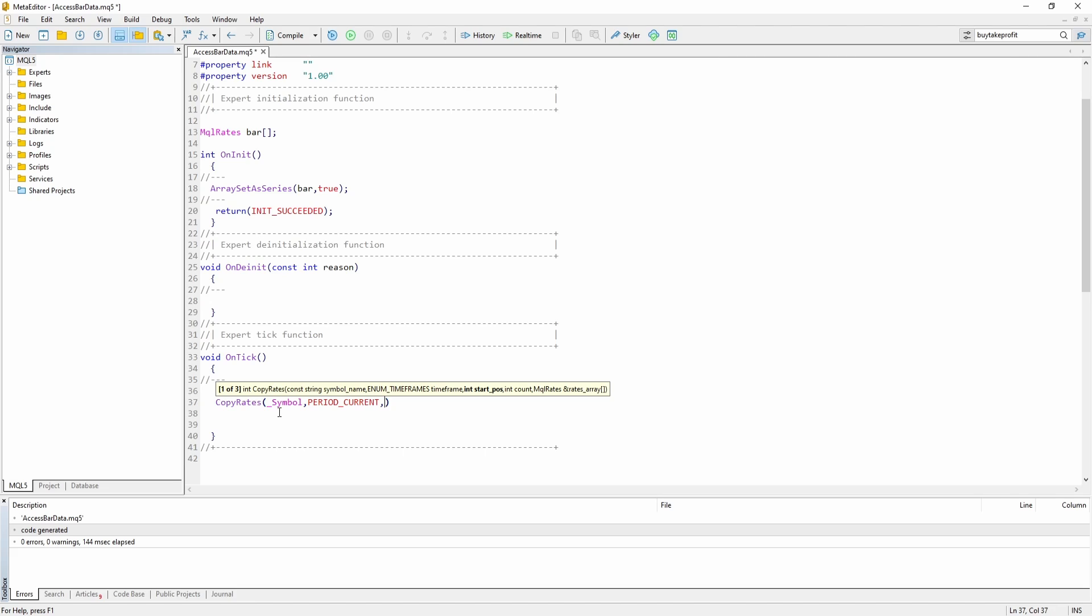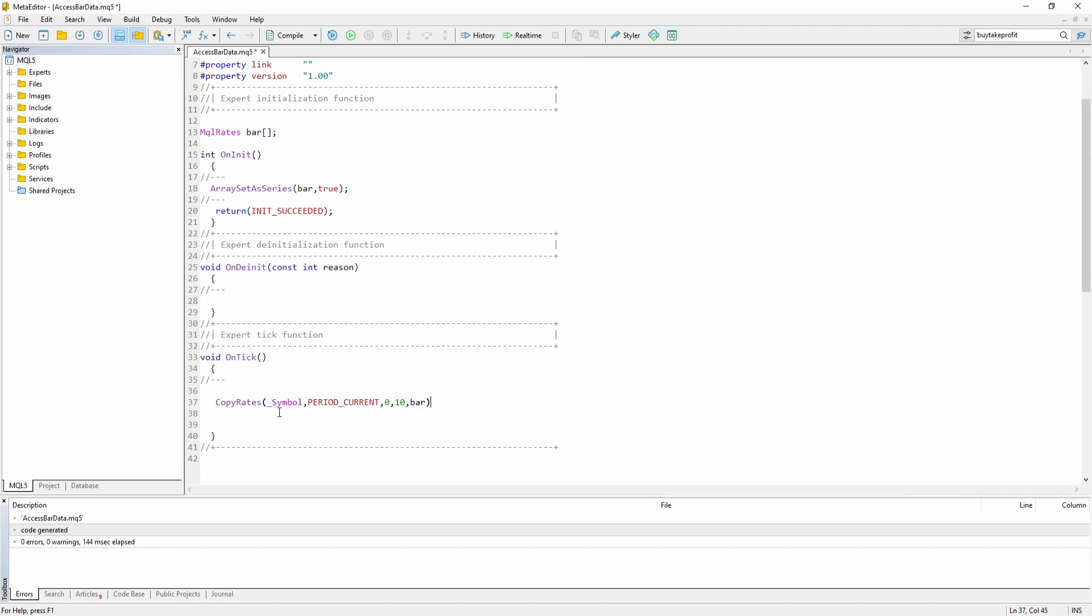Next off, I have to pass a starting position. I'm going to pass zero, which basically means that I want to get the bar data starting with the current bar, the current bar which is not yet closed. So the bar that is still developing. Then I have to pass a count. Let's just say 10, which means I want to get the data from the last 10 bars and I have to pass the array.